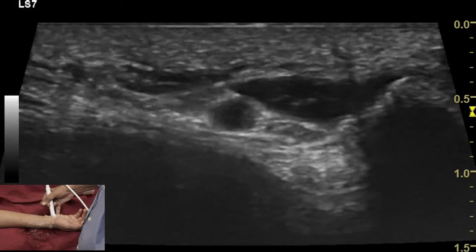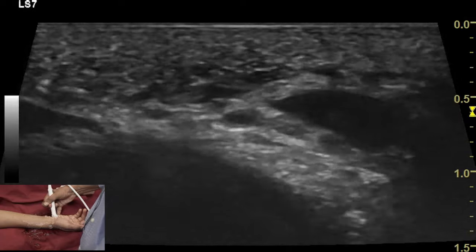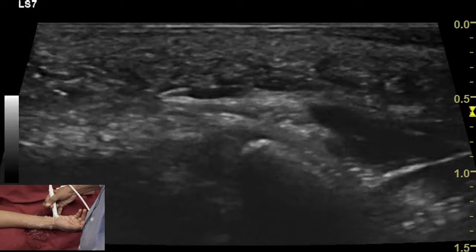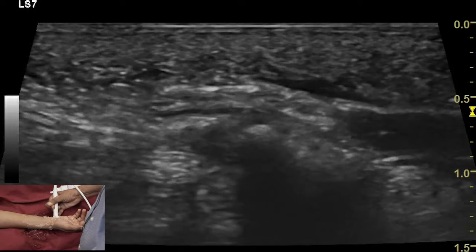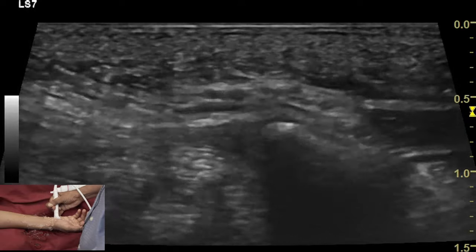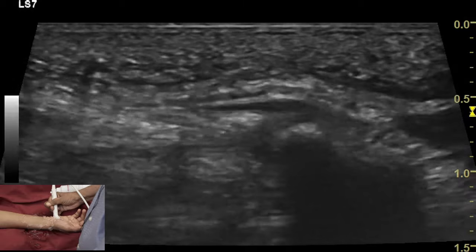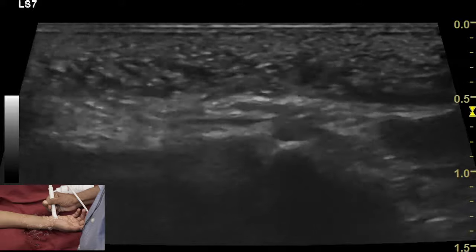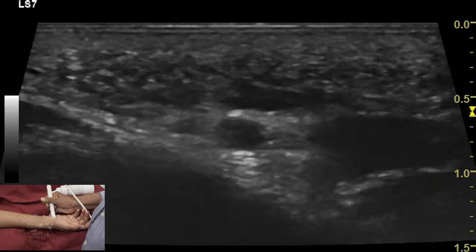The ulnar nerve is followed distally until it divides into its branches: the superficial sensory branch and the deep motor branch. The deep motor branch is seen lying in close proximity to the hook of the hamate, which is the area where it is commonly injured by traumatic injuries.